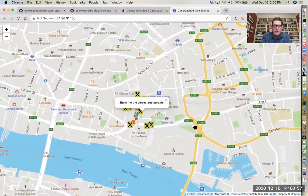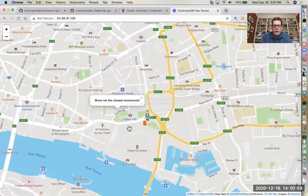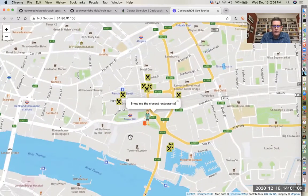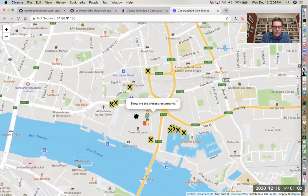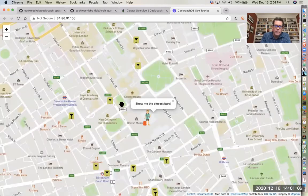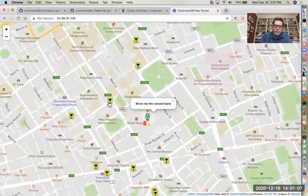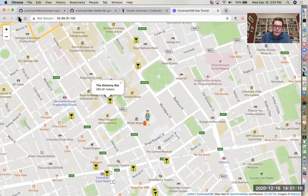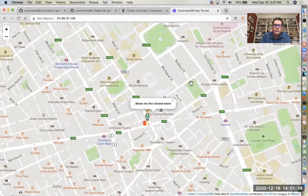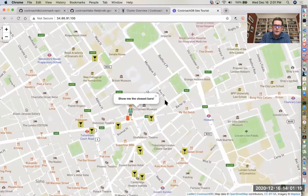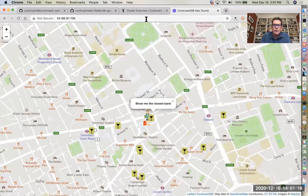As we pan the map, it changes the location of the tourist because the tourist location is centered. And then around the tourist we get what are the local, in this case, bars. In this case, the tourist position has been moved. It's a different place in London. So you get the idea. This is how the app works. Fairly simplistic.